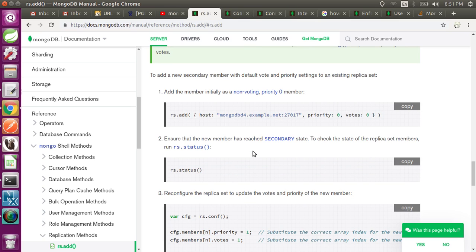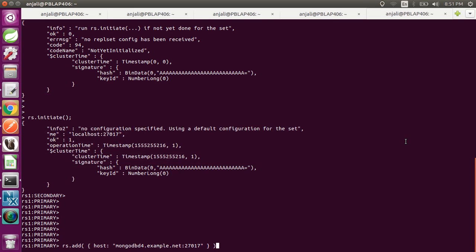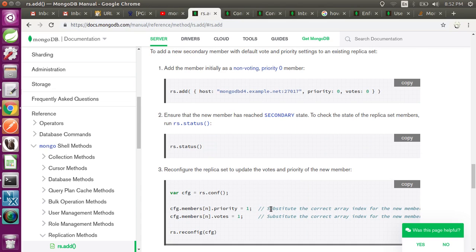To add a member, you first have to set up another MongoDB server and also convert that member to a replica set member. Then you run rs.add() — for example, rs.add() with another MongoDB instance running on port 27087. Once added, it gets joined to the replica set members. You can also set the priority and votes for that member.